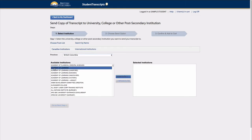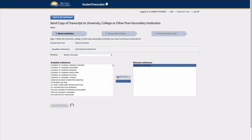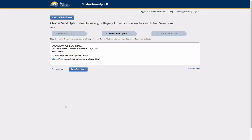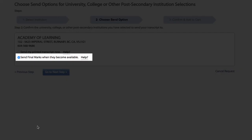For students who have selected a PSI that receives only paper transcripts, the institution will receive final marks when they become available at the end of July.